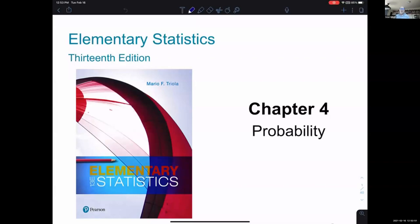Welcome to the beginning of chapter four. Chapter four, as we can see on the slide here, is all about probability. Probability is a pretty big concept — it is not a concept that is just for statistics, it's for all kinds of different fields. But the work we're going to do after chapter four in statistics relies heavily on the ideas of probability.